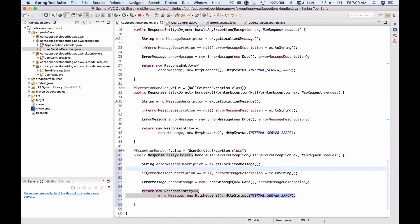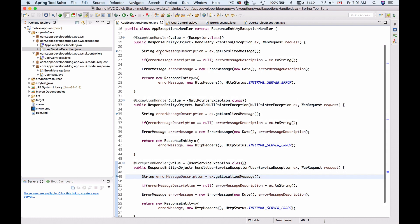So I'll save this and I'll run my application in debug mode. Let me put a breakpoint here. So I have three breakpoints. One inside of handleUserException, one inside of handleNullPointerException and one inside of handling a general exception message.